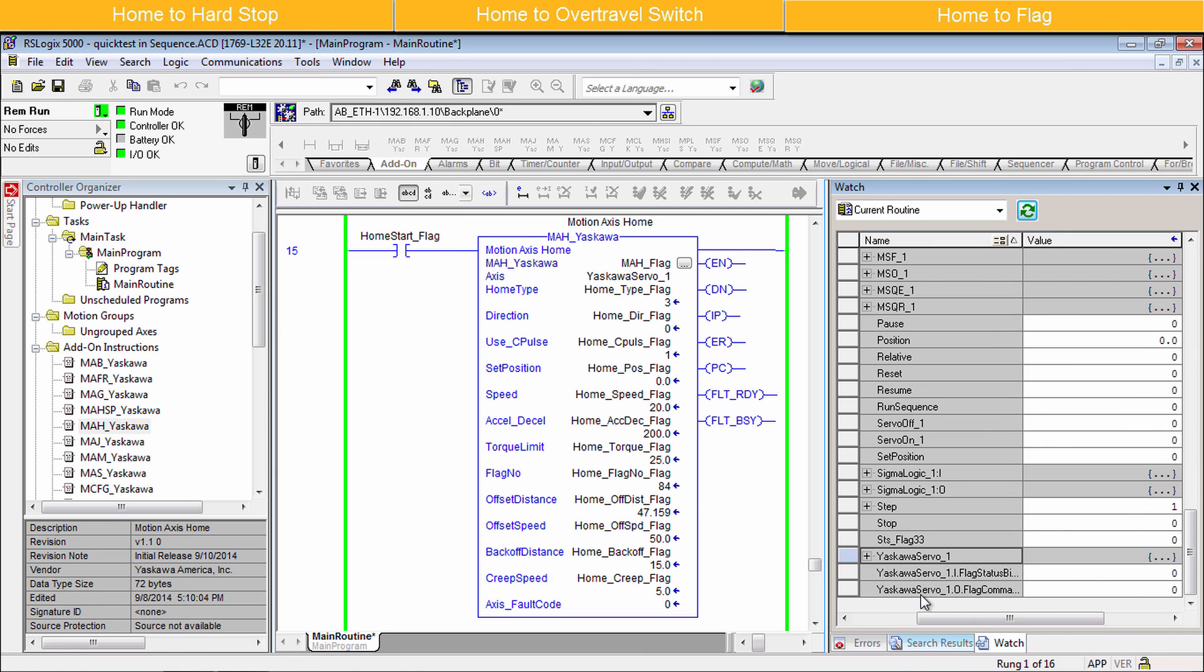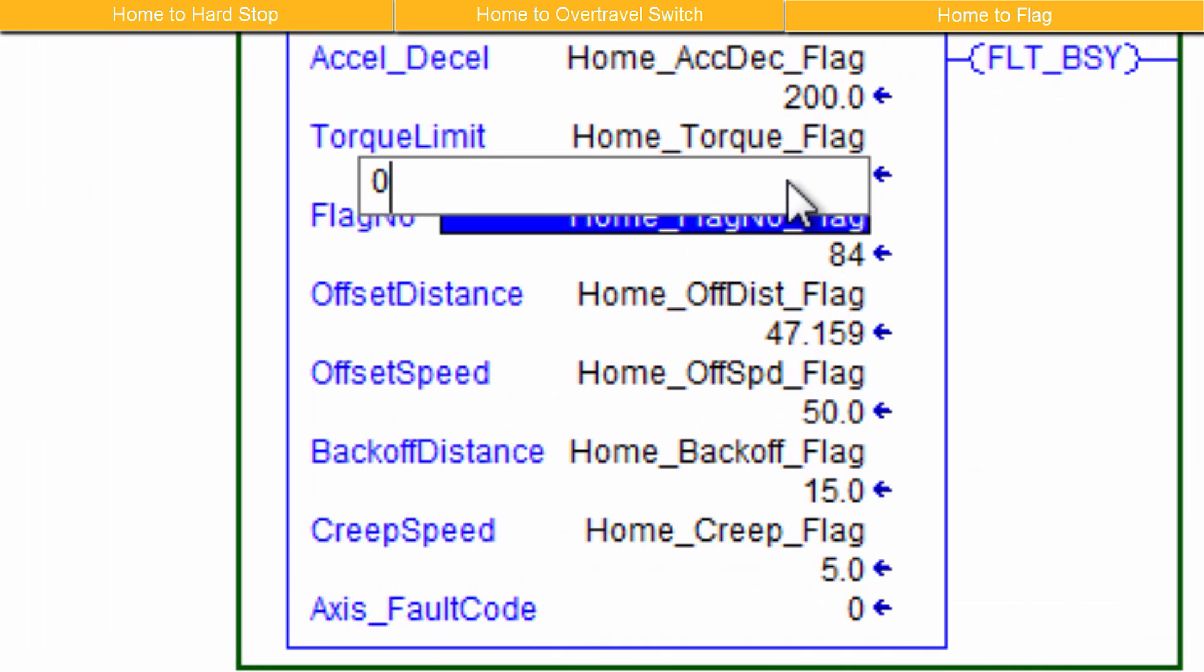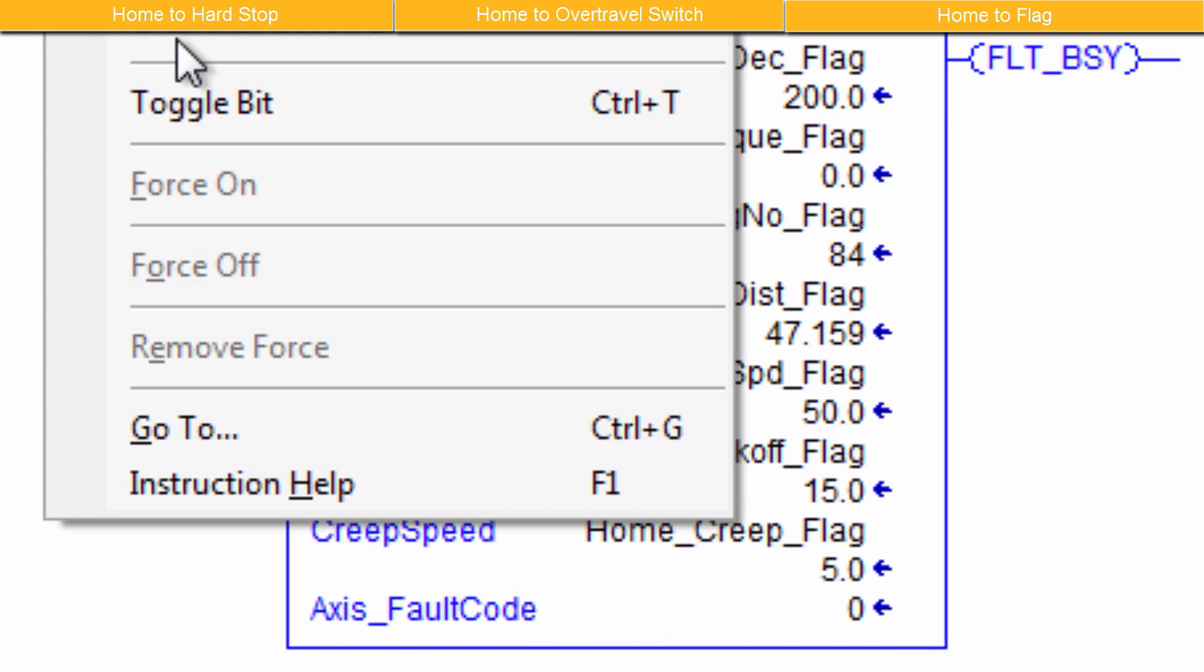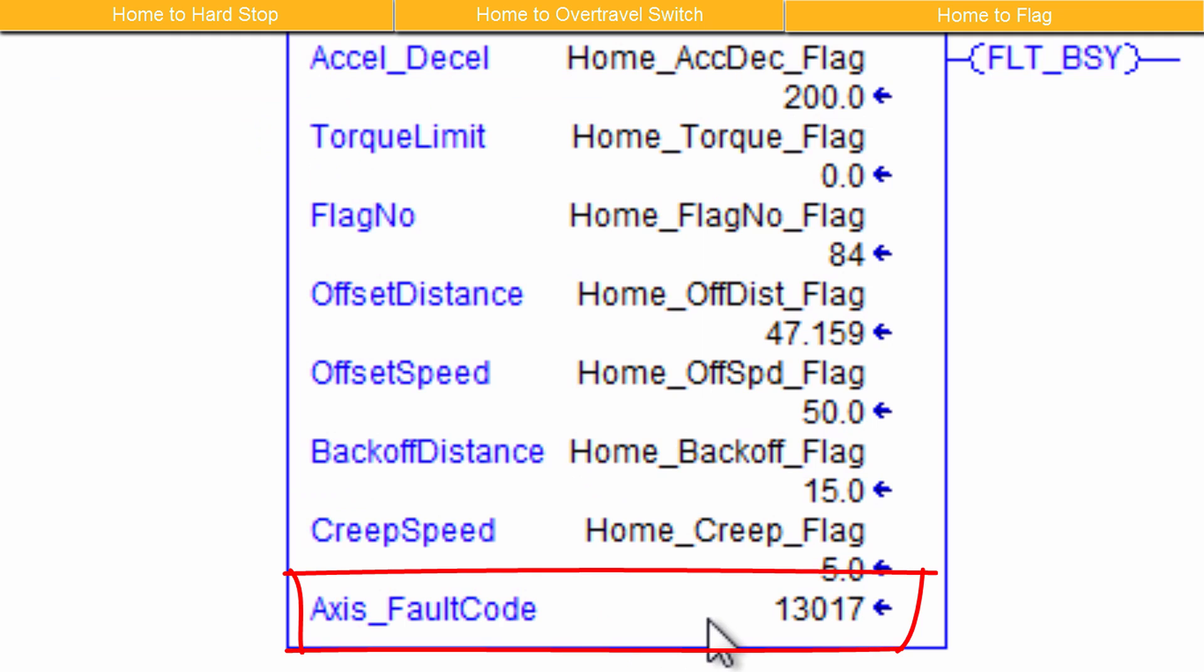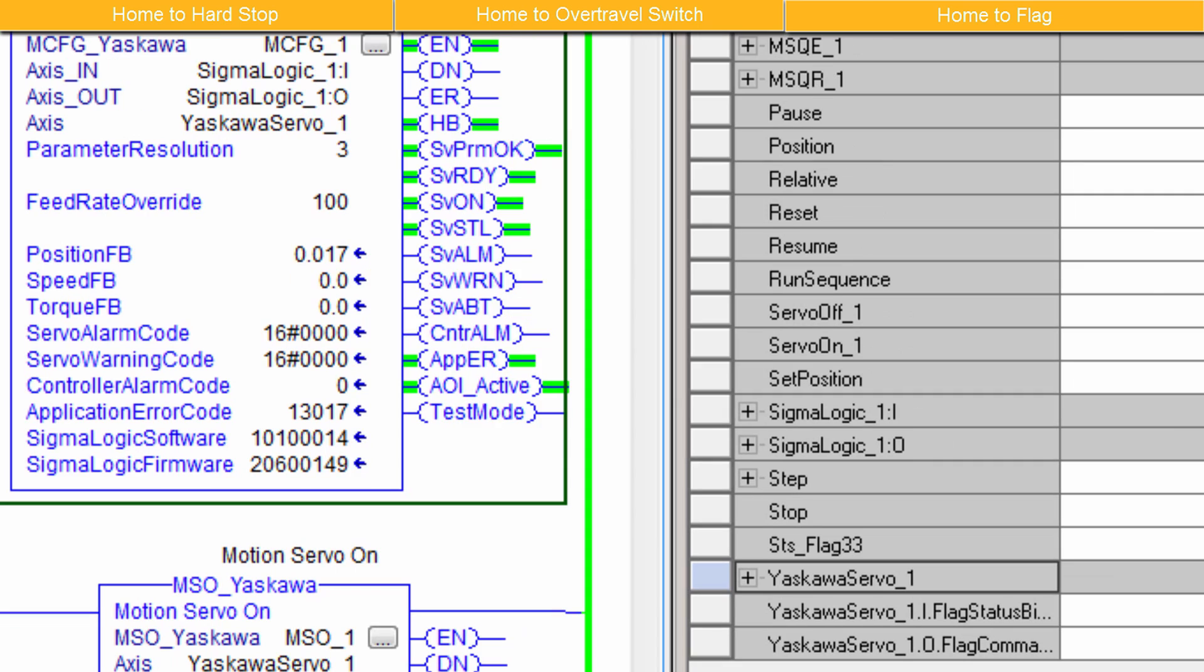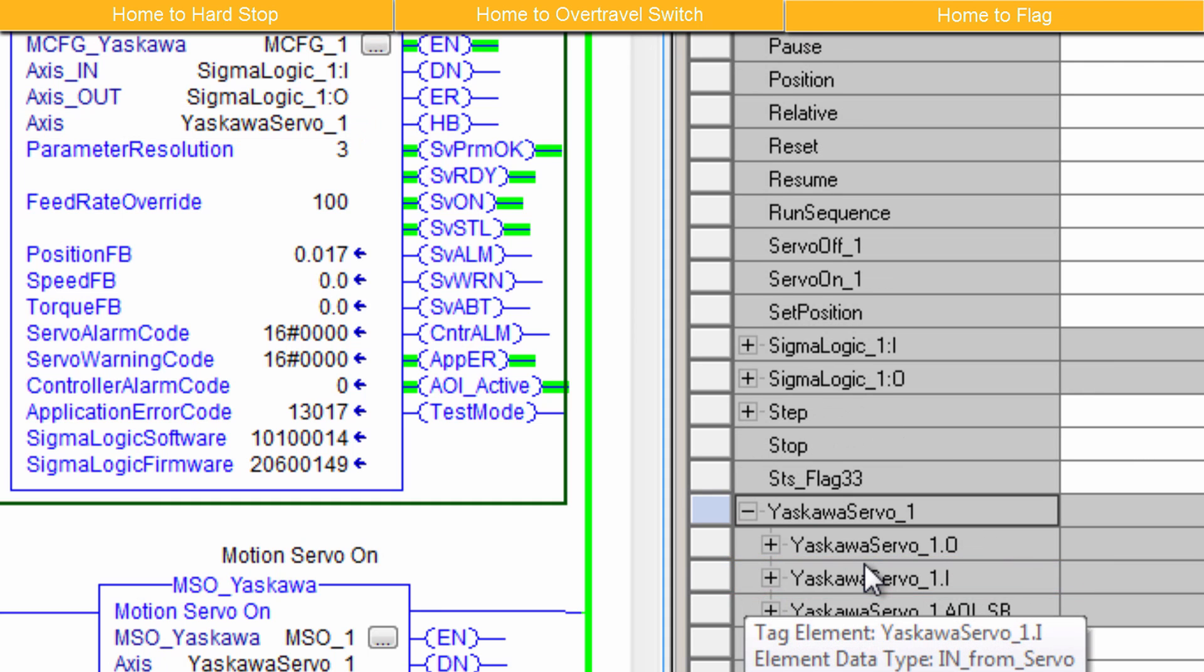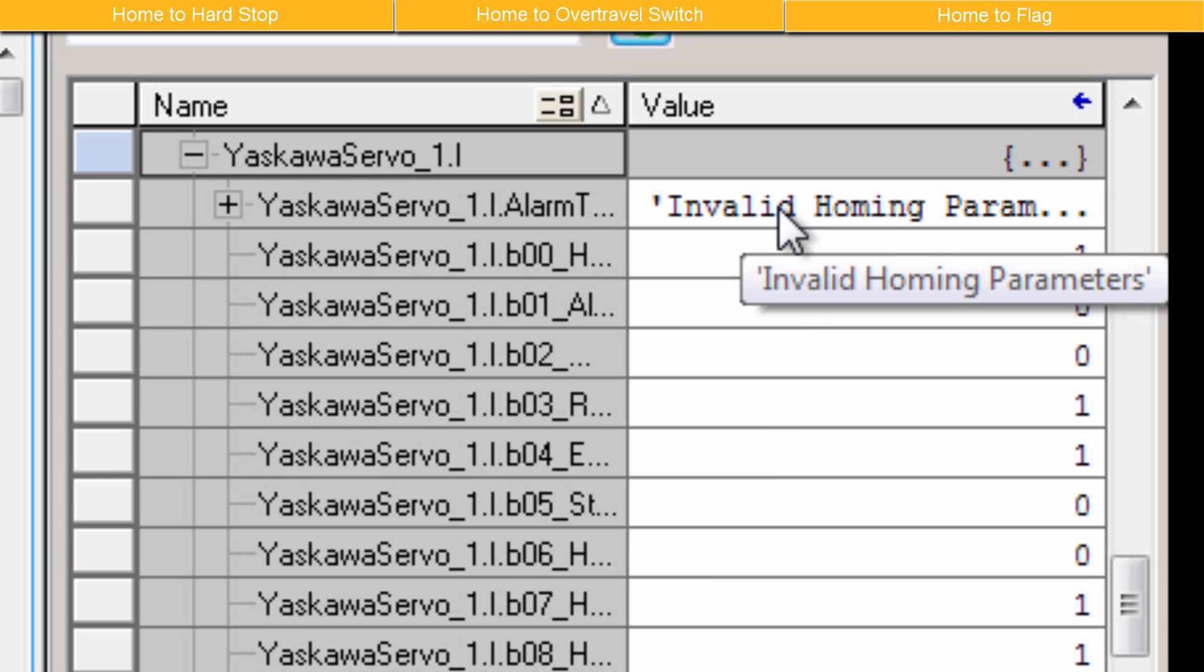During development of the homing routine, it is common to have invalid parameters. For example, here I've left the Torque Limit parameter at 0. An Axis Fault code 13017 appears in the instruction. The MCFG block also reports this application error code. To see a text description, monitor the Axis variable, which in this example is Yaskawa Servo 1. Expand to find element i for inputs, and expand to see alarm text. And here it reads invalid homing parameter.